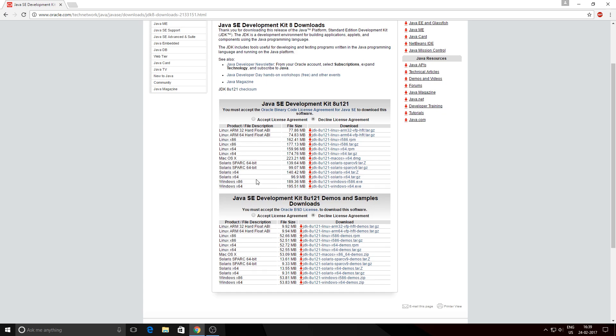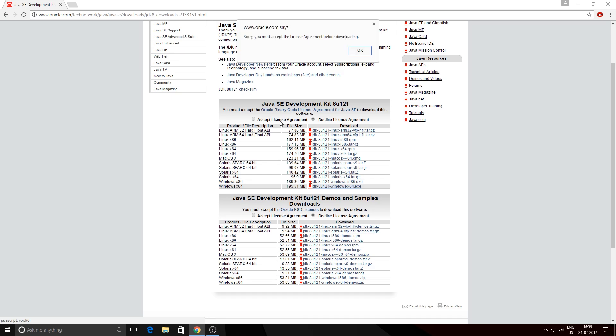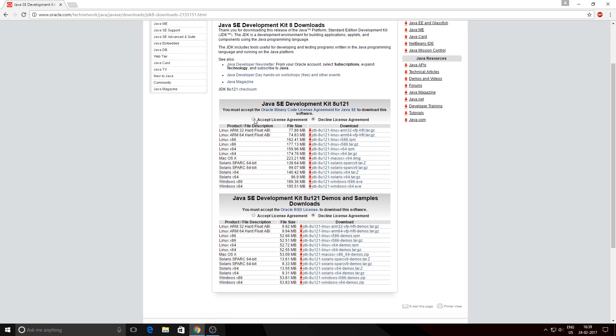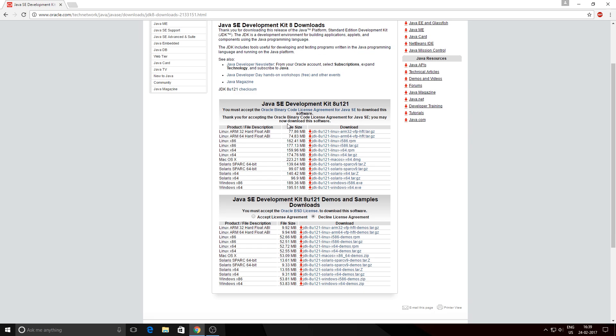Just click this option here to download. Before that, you need to click 'Accept License Agreement' and then hit the download button. This might take a couple of minutes to download.